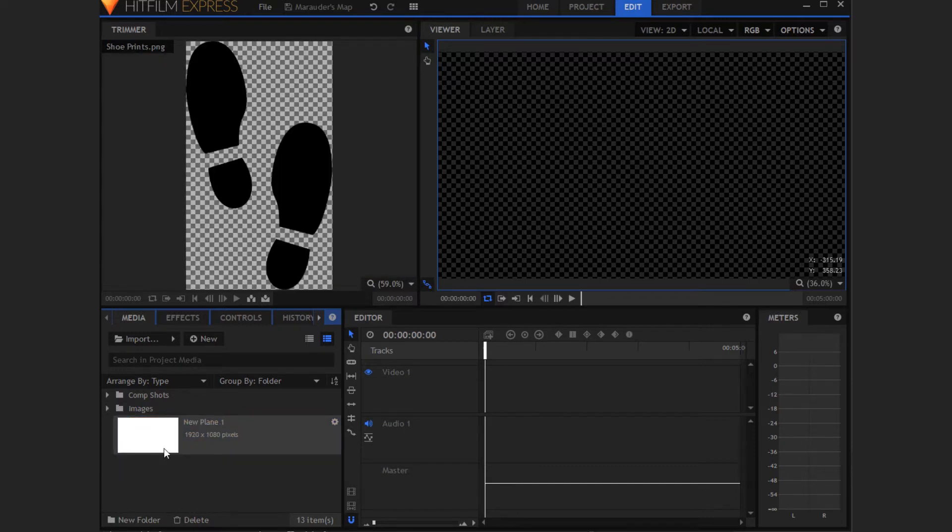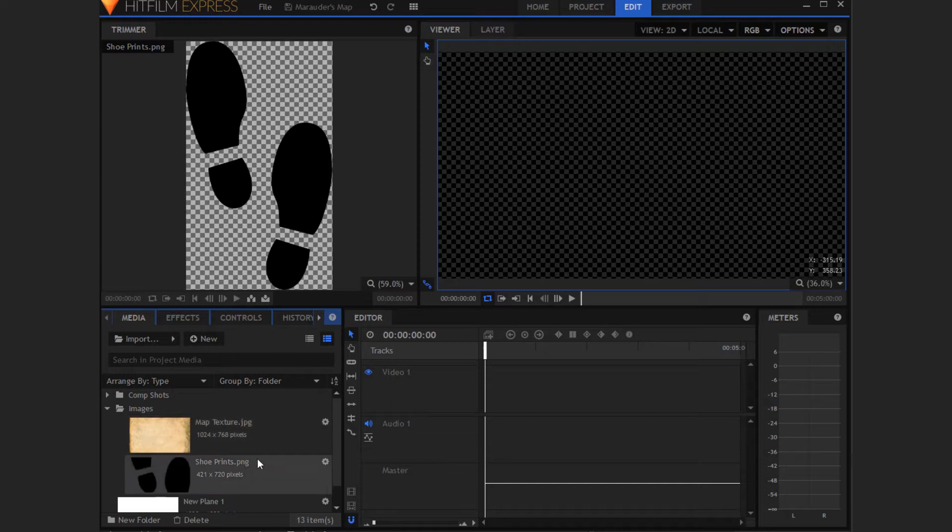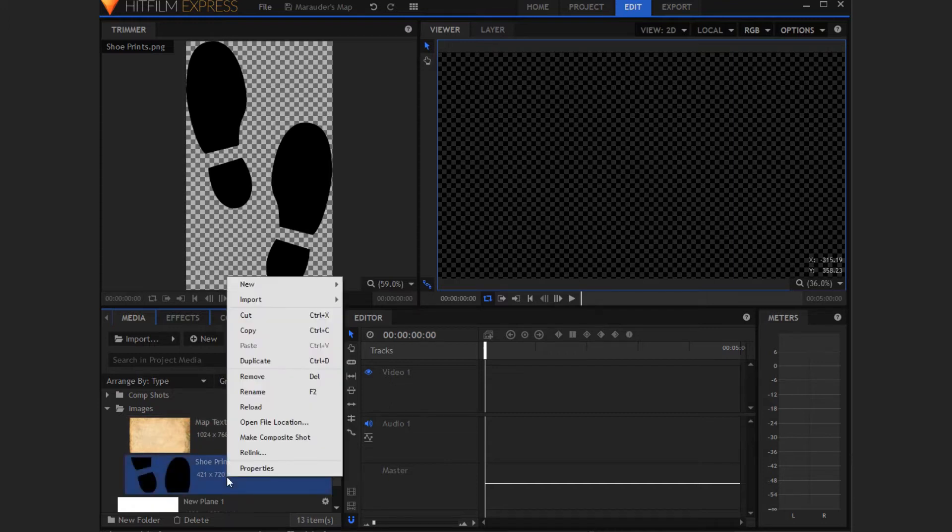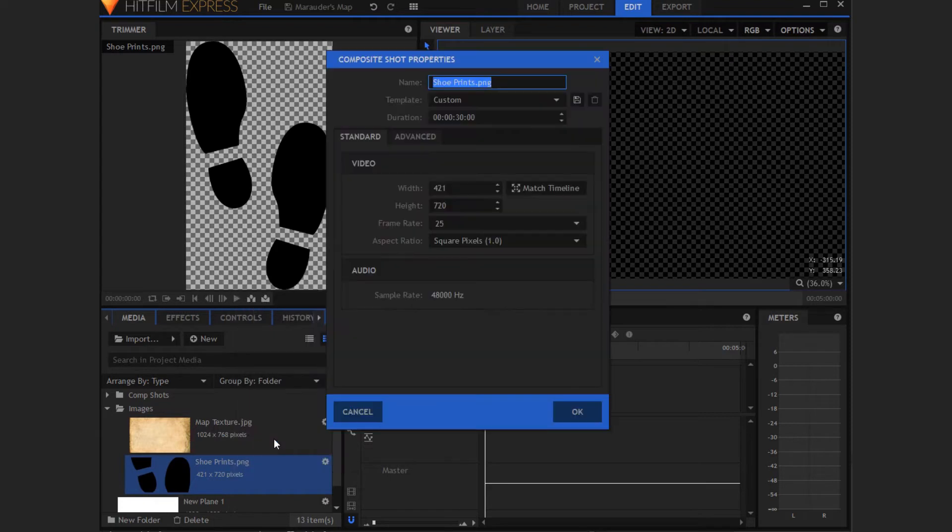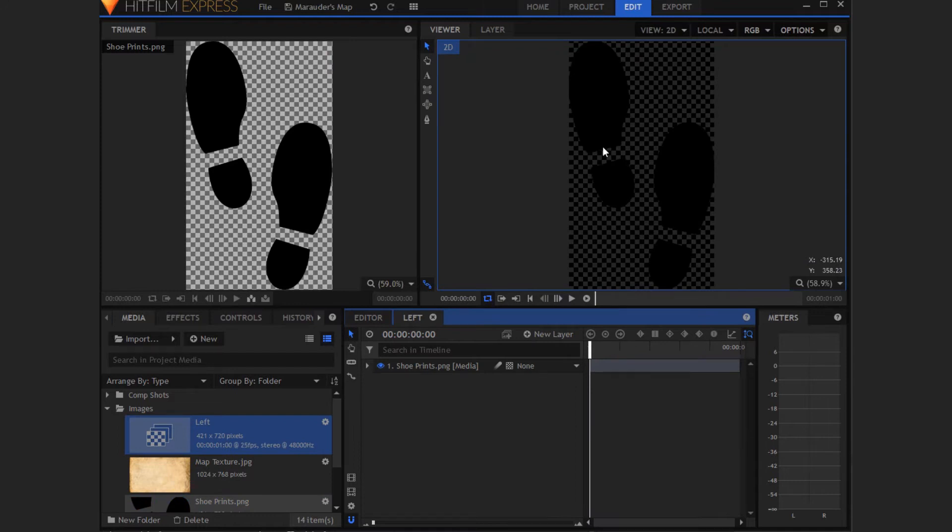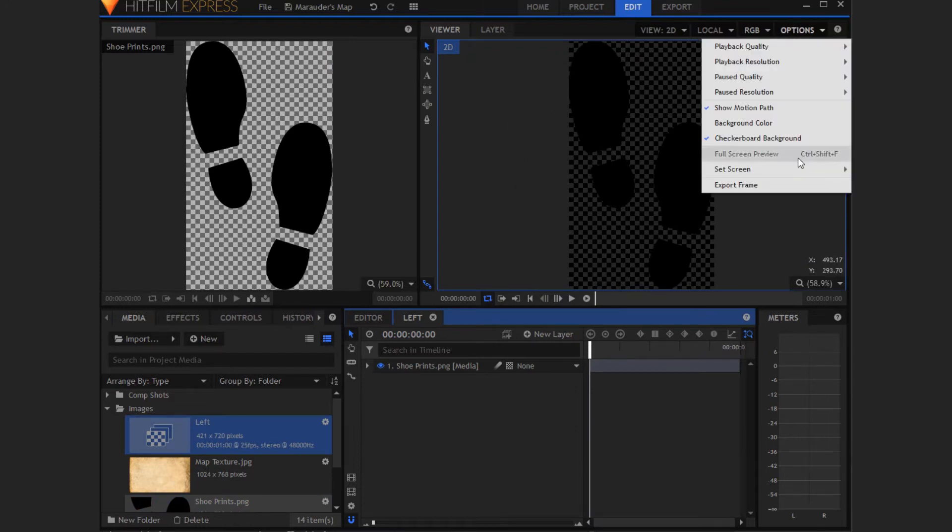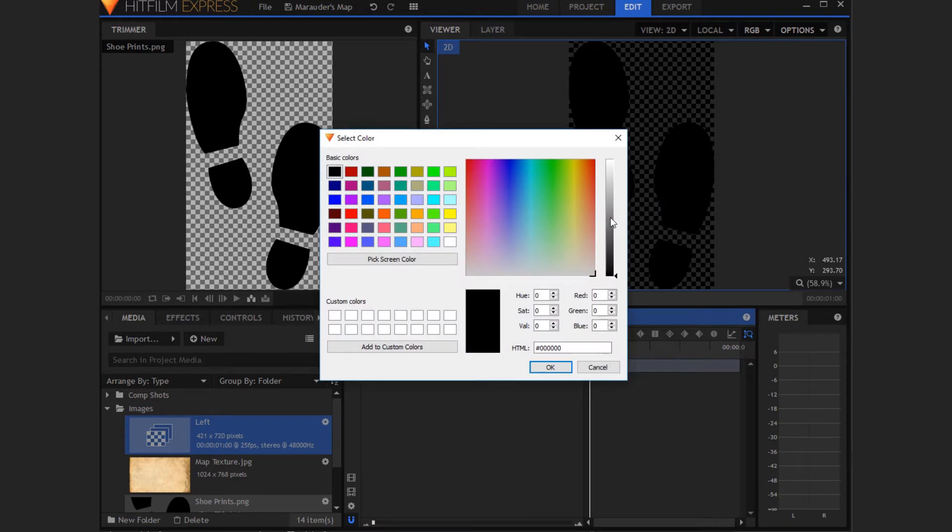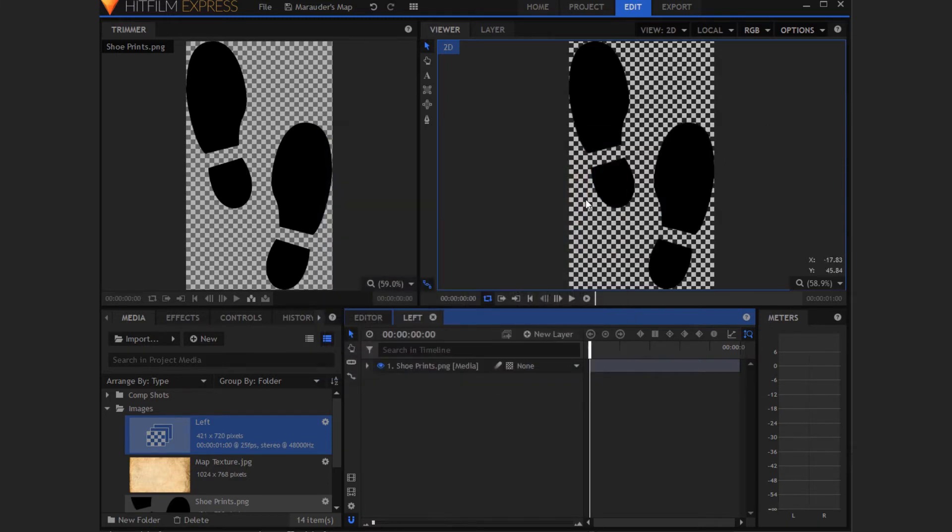Now you will need to right click on the image of the feet or shoe prints and then press make composite shot. Name it left and change its duration to being one second. This is if you want to make it how the one that I did for the introduction. Now hit OK. It might help if you change the background color to like a light grey or white because the shoe prints, most shoe print pictures are black, so they're quite hard to see when you're rendering stuff through.